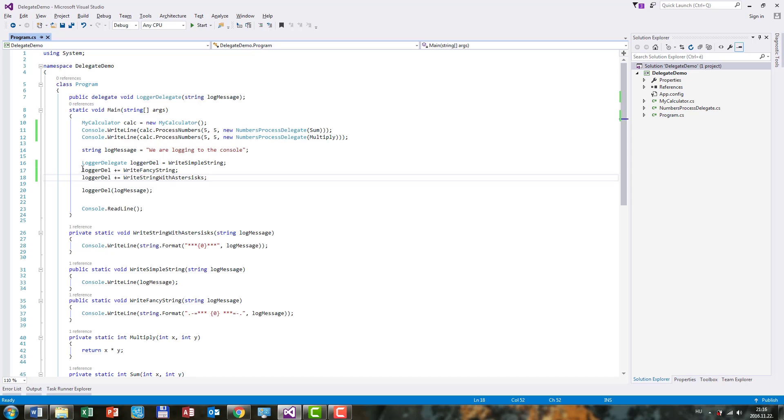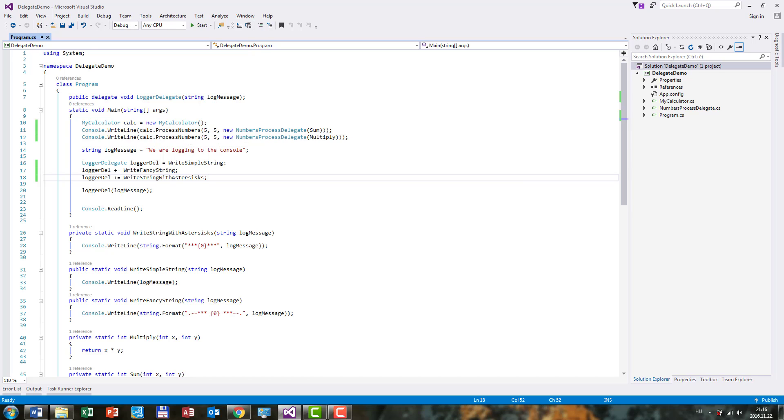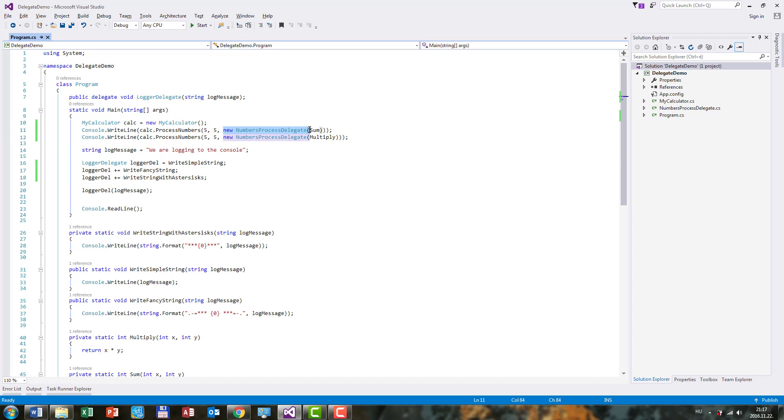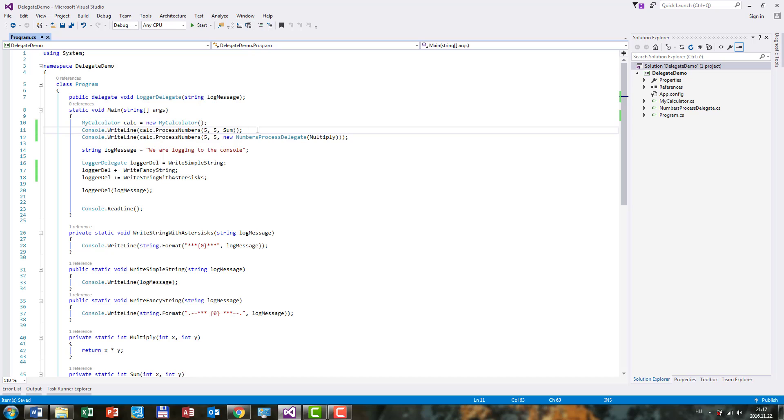So now that we simplified our invocation here, we can also do this with our previous process numbers method calls as well. So we no longer need to create a new instance here. We can just get rid of this here very quick. And we can pass in sum, which makes our code here much more concise and easier to read compared to this awkward delegate syntax.